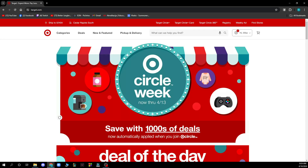Hello guys and welcome back to this channel, where today I'll be showing you how to check the store inventory in Target.